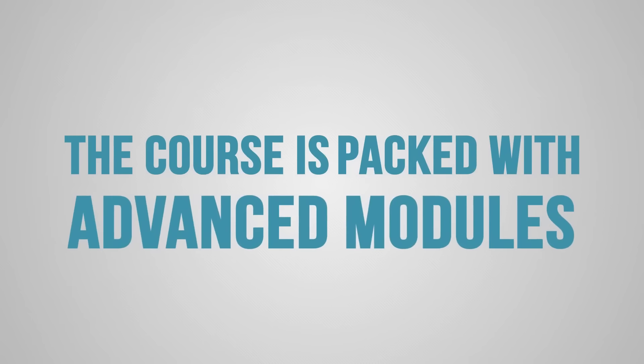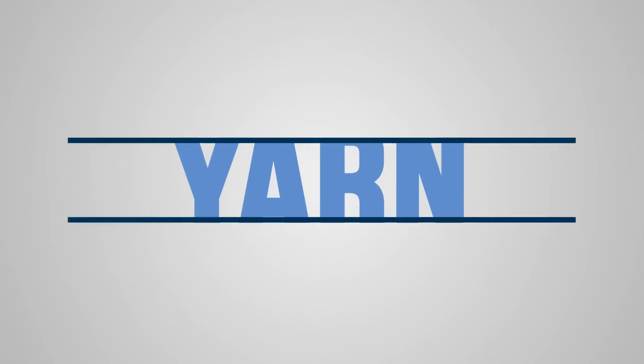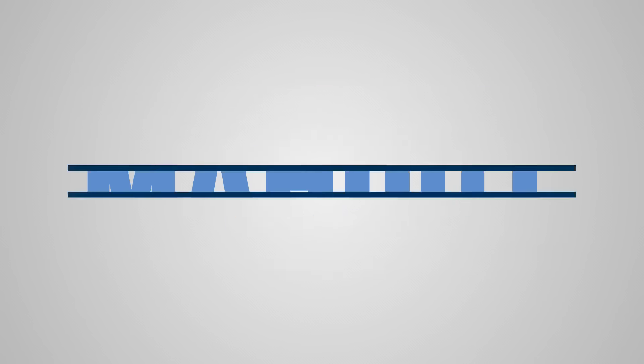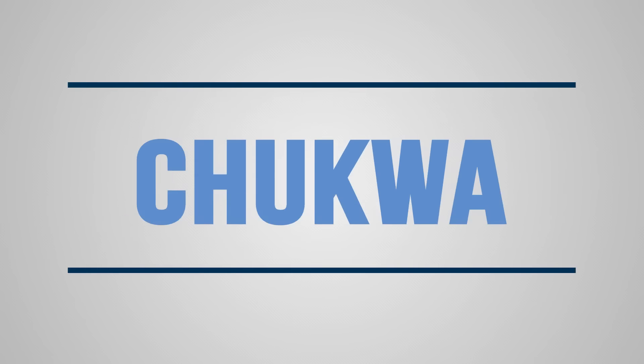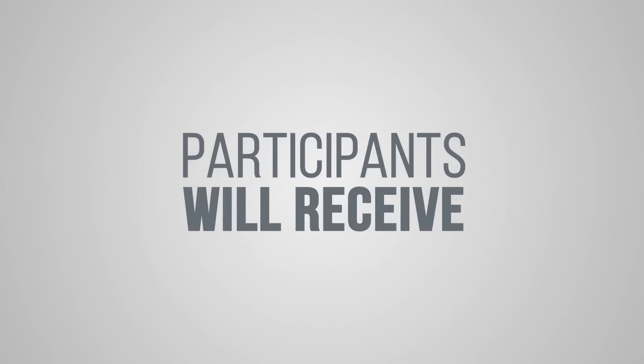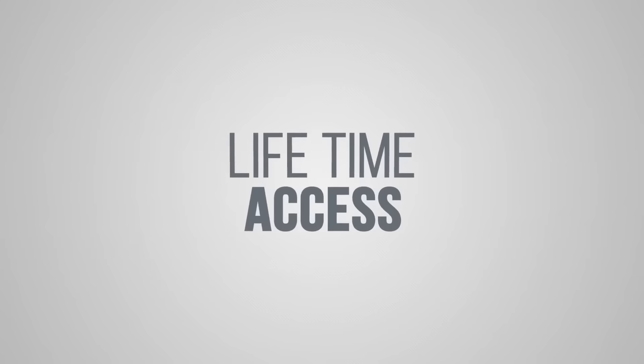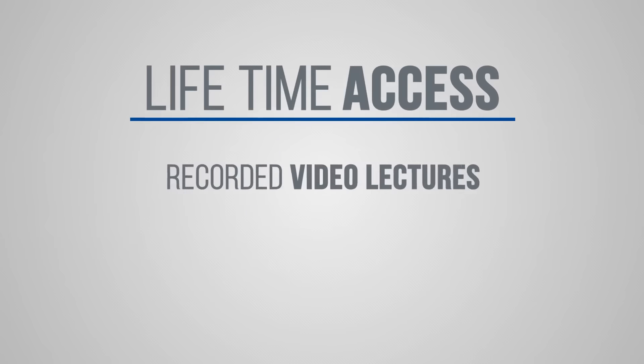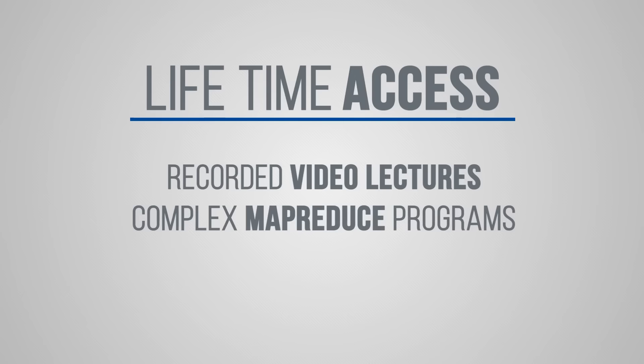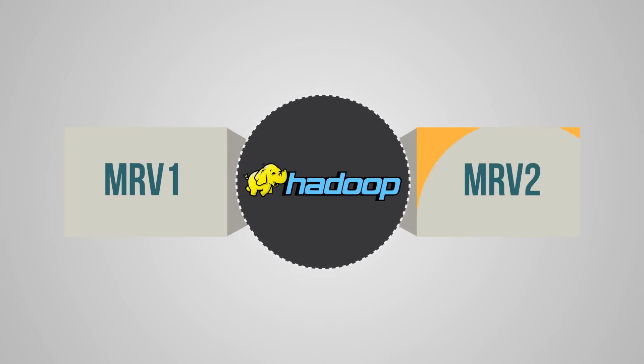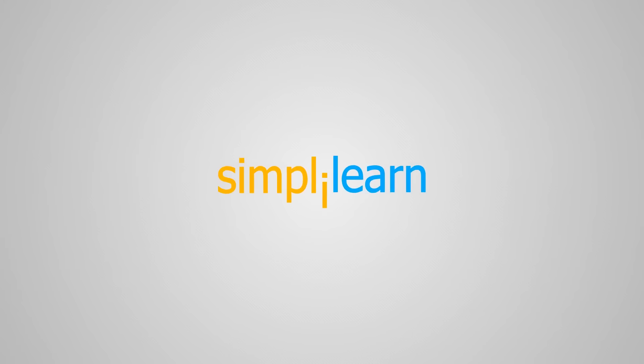The course is packed with latest and advanced modules like YARN, Flume, Oozie, Mahout, and Chukwa. Participants will receive lifetime access to recorded video lectures and learn to write complex MapReduce programs in both MRv1 and MRv2.